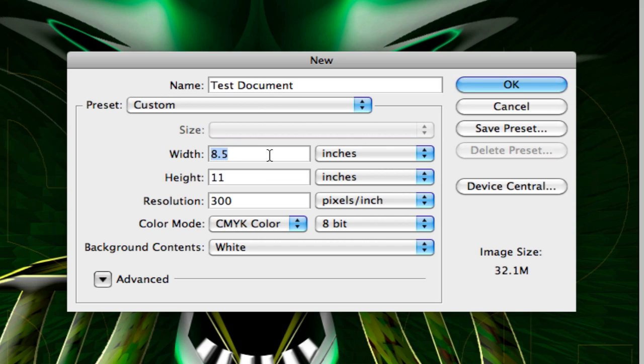I'm going to be designing a business card or setting this up with the anticipation of designing a business card. So we're going to set the width to three and a half and the height to two. That's a standard business card.